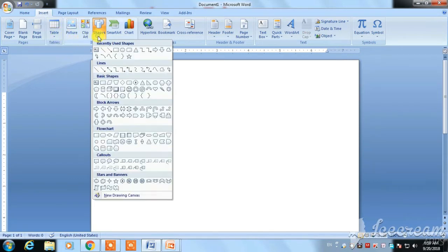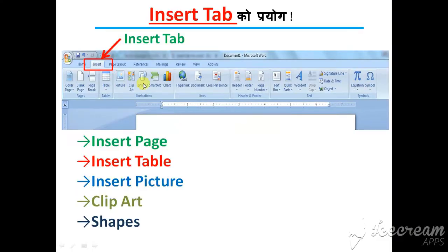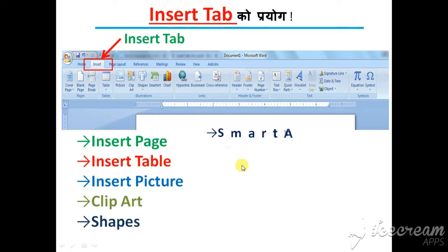We have a picture, we have a shape option, we have a video, we have a table, we have a header, footer, page number, order, equation, symbol, sample, and chart. These are the options step by step.